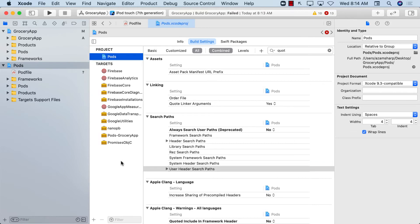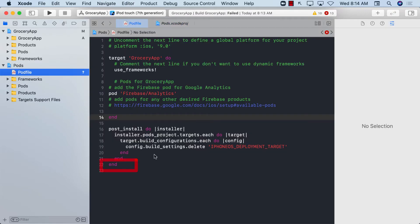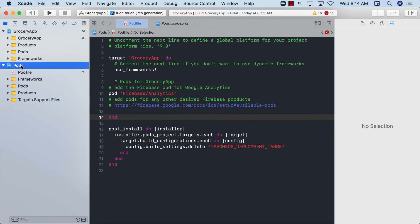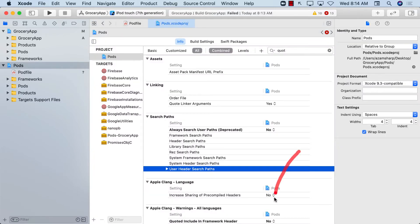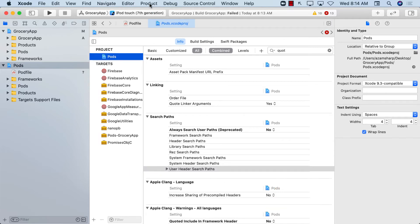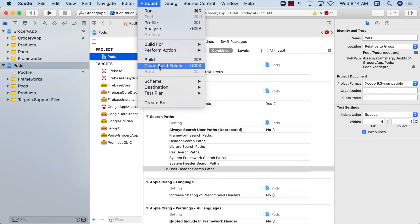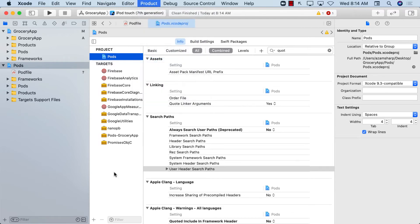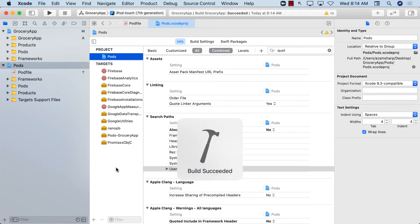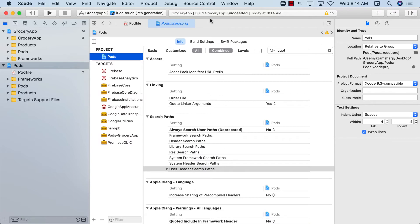The Firebase team is actually working on resolving this Xcode 12 compatibility issue, and hopefully in a couple of months they'll provide a release where you don't have to do any of this. Now do Product > Clean Build Folder, then Product > Build — and it actually builds successfully.